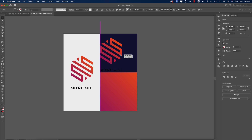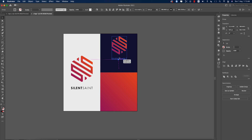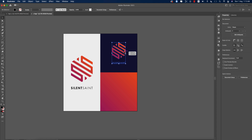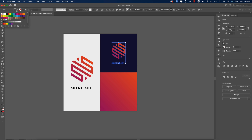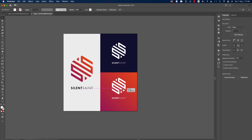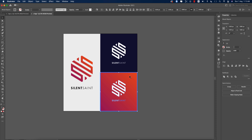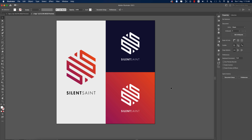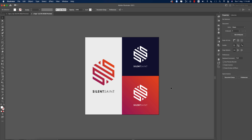Press I for the gradient eyedropper and select the gradient. Press G from the keyboard to adjust it. Select all elements, group them, make them smaller, align to the center of the artboard, and set all background elements to white.